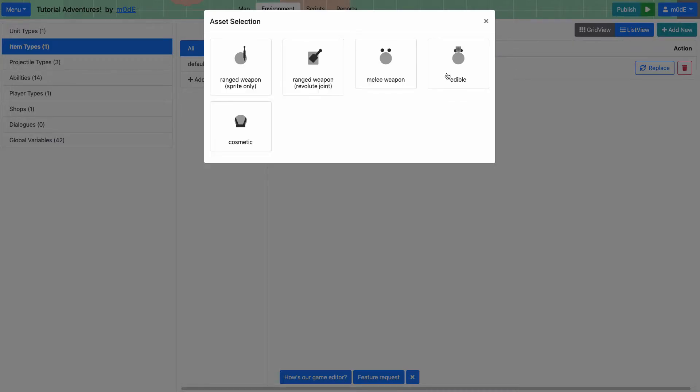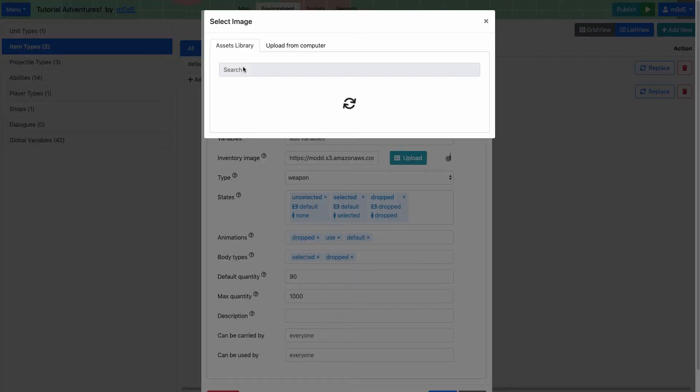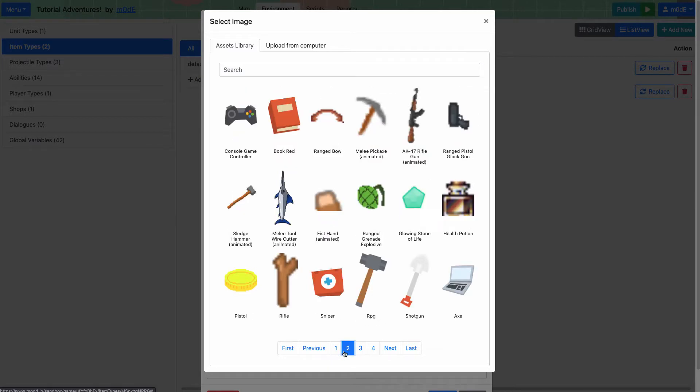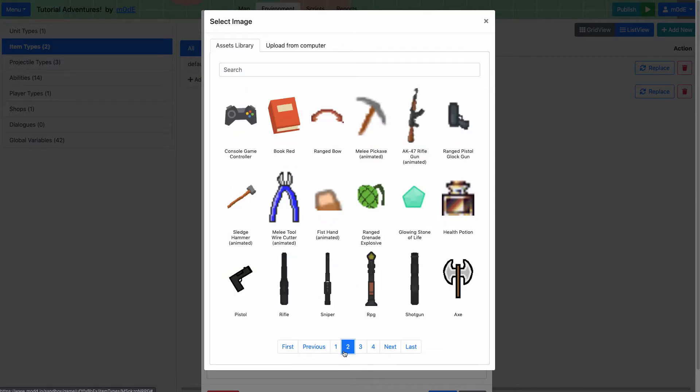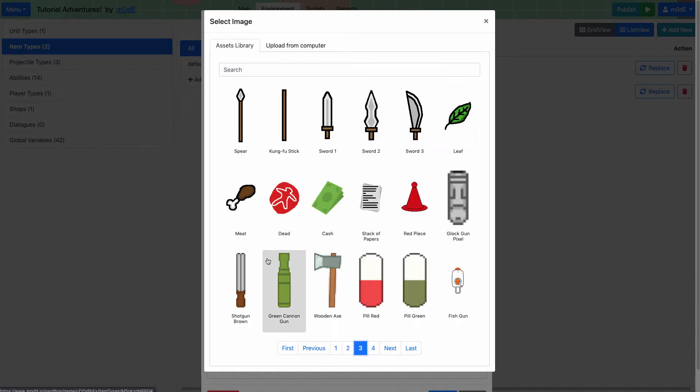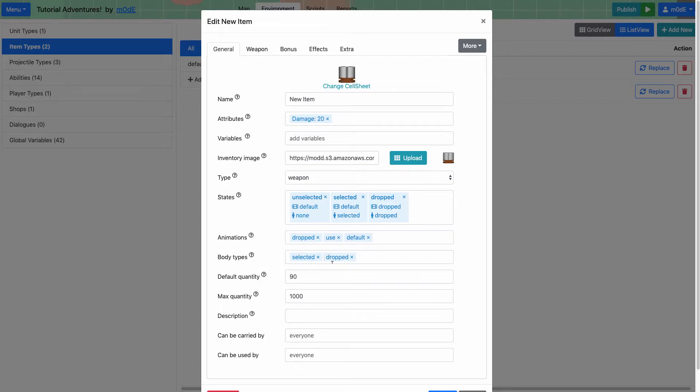Here you can choose the type of the item that you want to add. We're going to add a ranged weapon. You can also choose what the weapon is going to look like. So we are going to go ahead and choose a shotgun sprite.